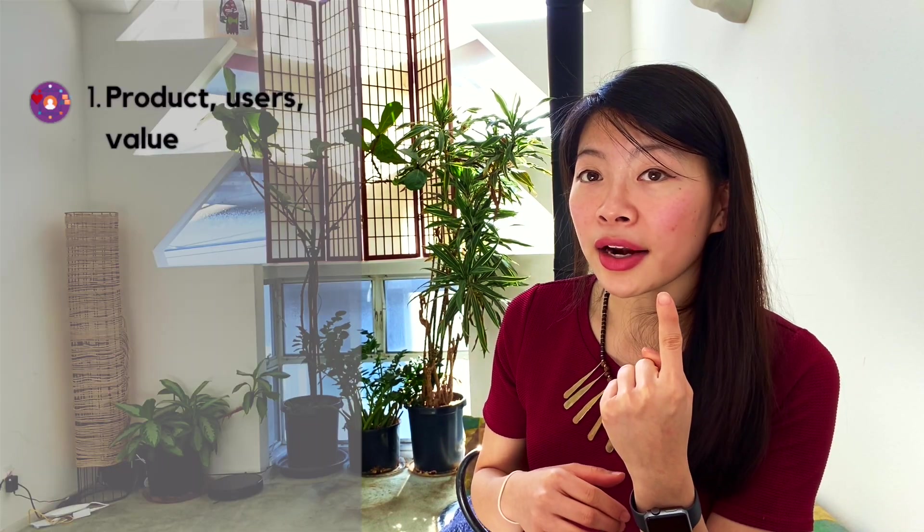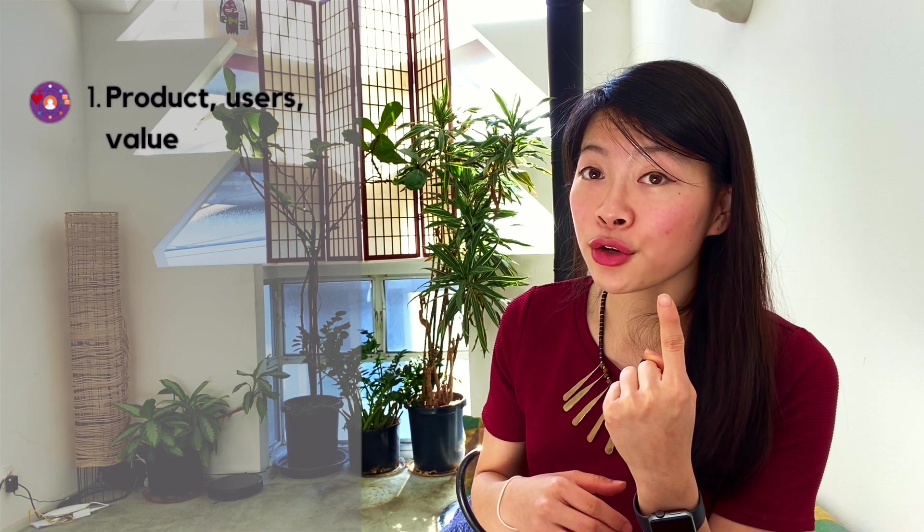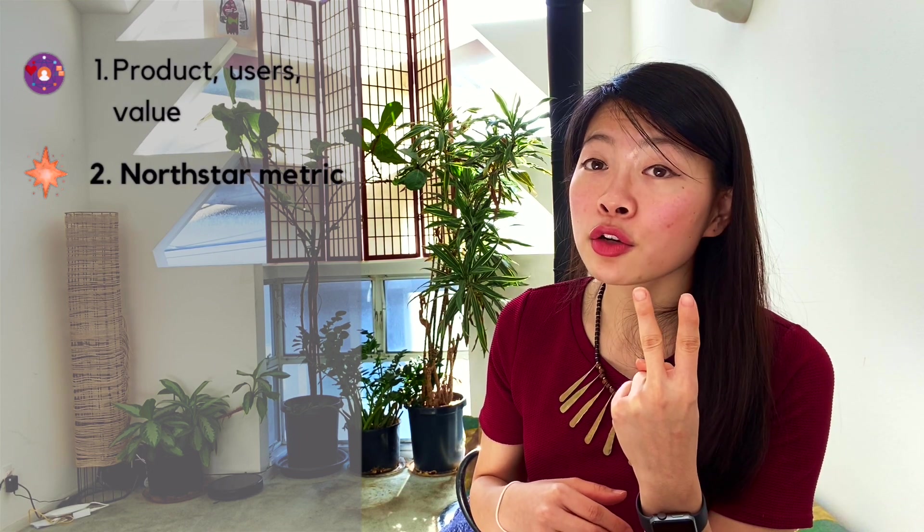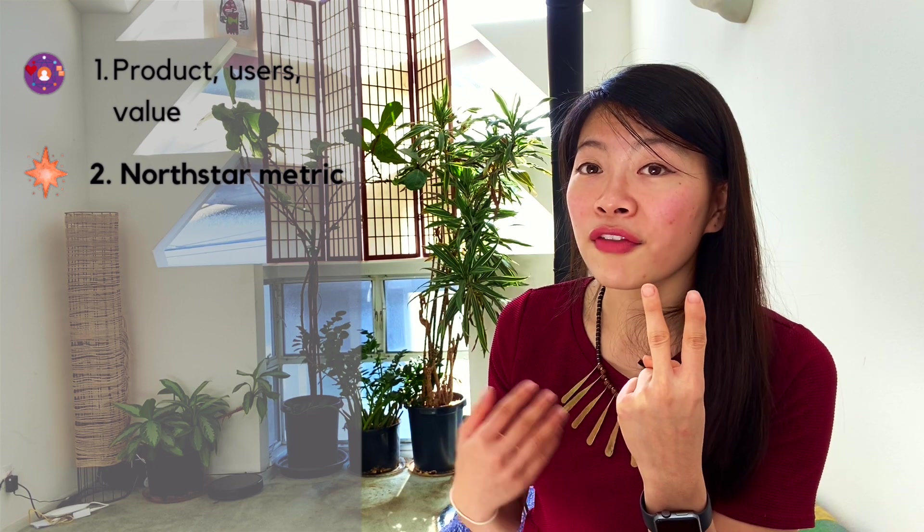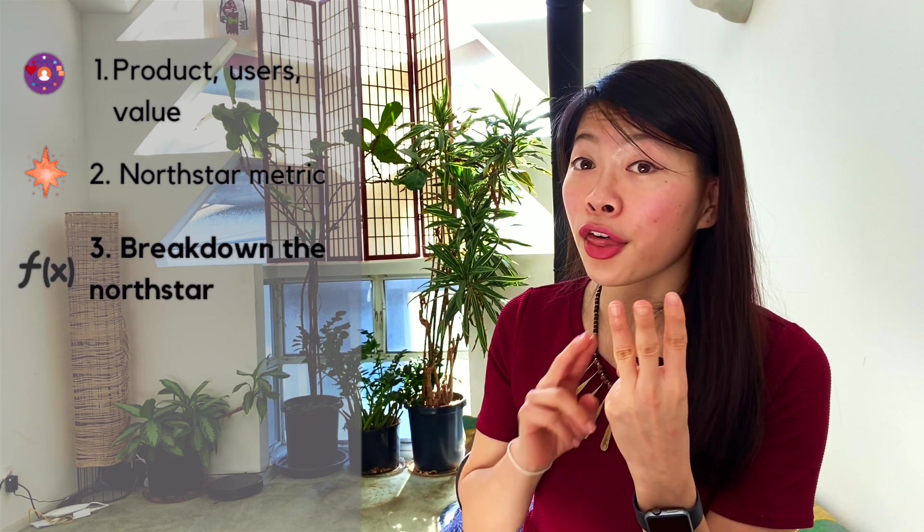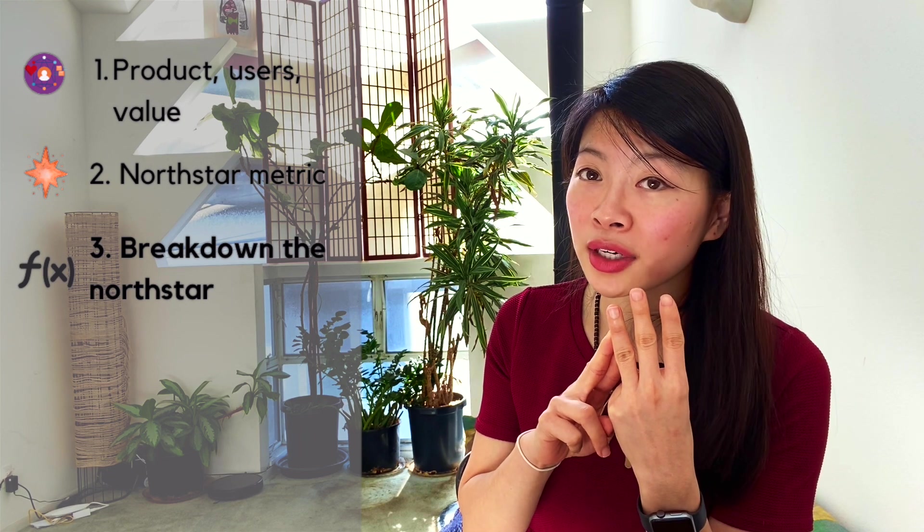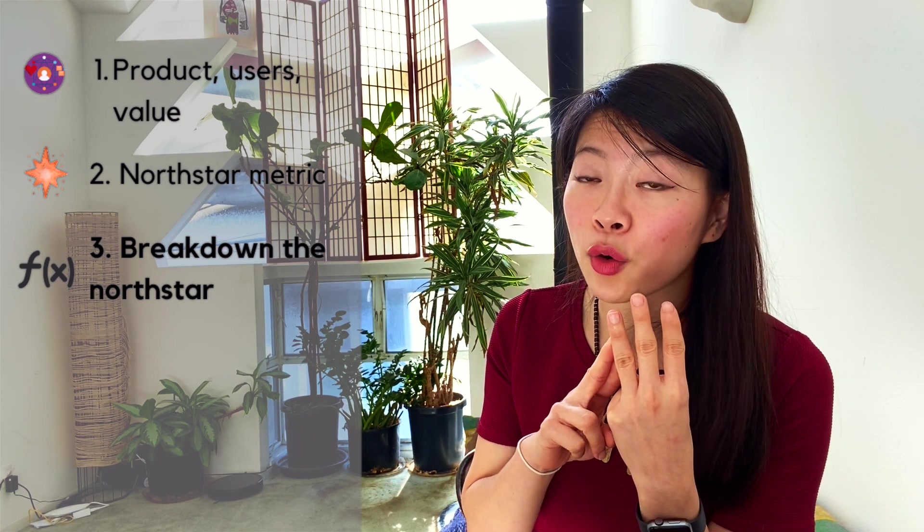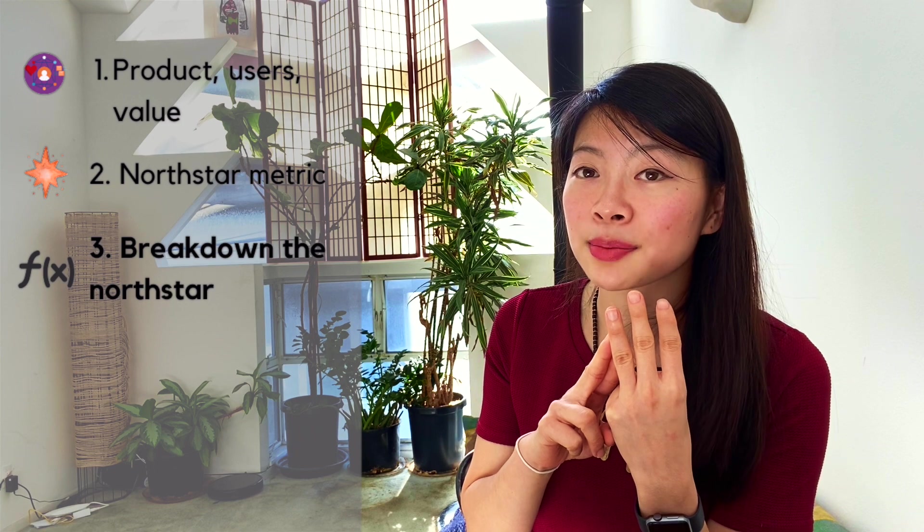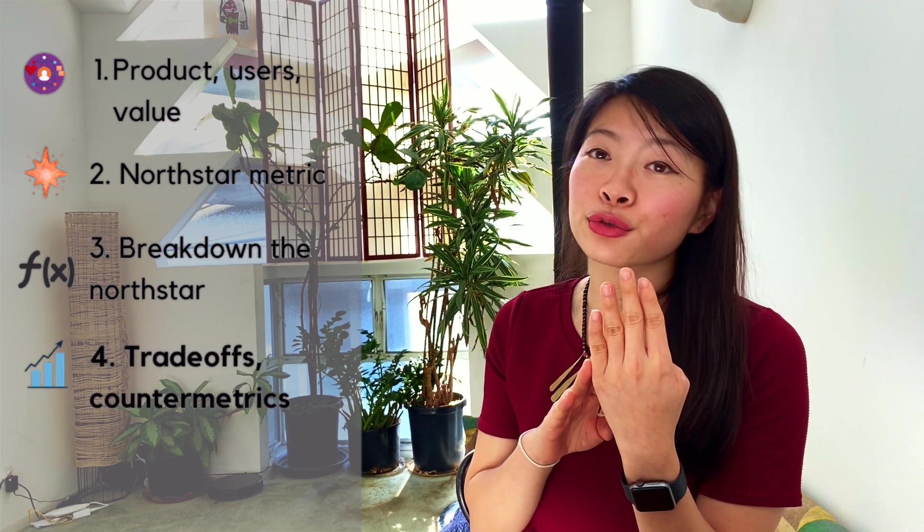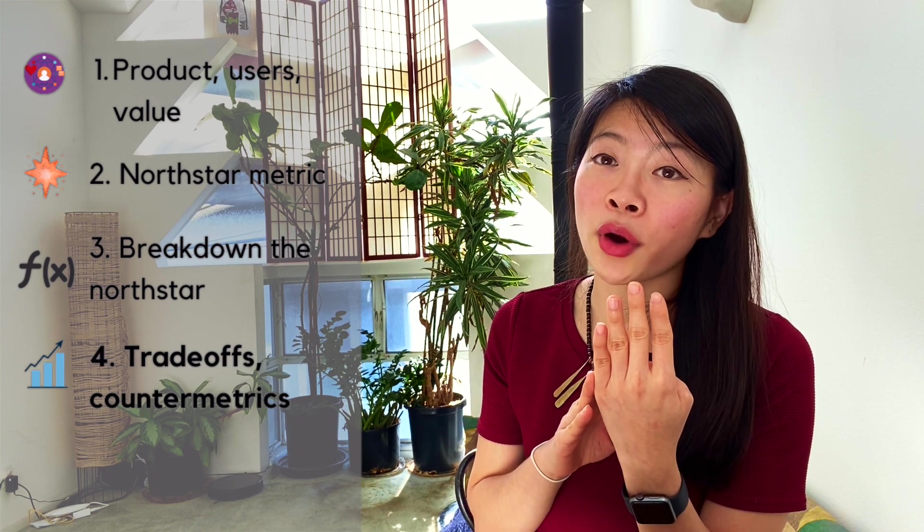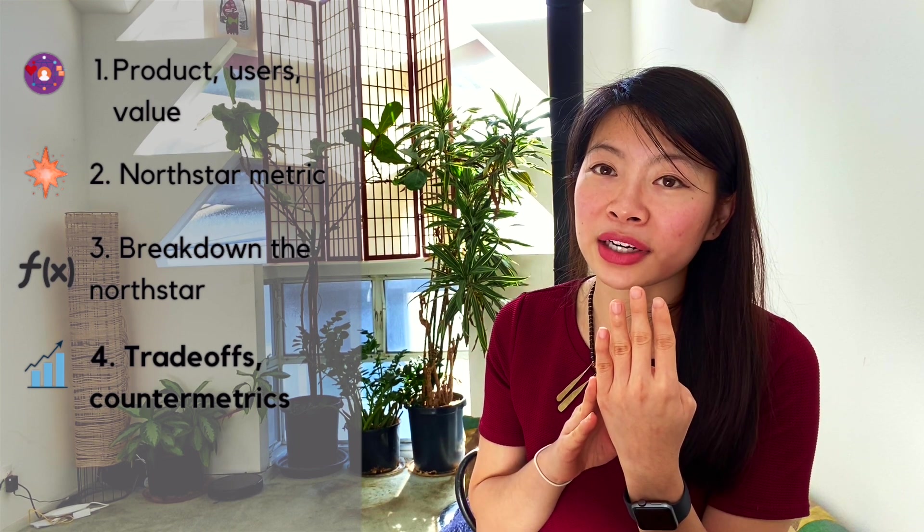So to summarize, the four things you want to cover in a question like what goals would you set for this metric is number one, the product, the user, and the value. The second one, coming up with the north star metric, which is the intersection of the values for the users. The third is breaking down your north star metric to understand the formula or the levers to contribute to this metric. And number four, it's thinking through trade-offs and counter metrics. So you avoid gaming your north star metric.